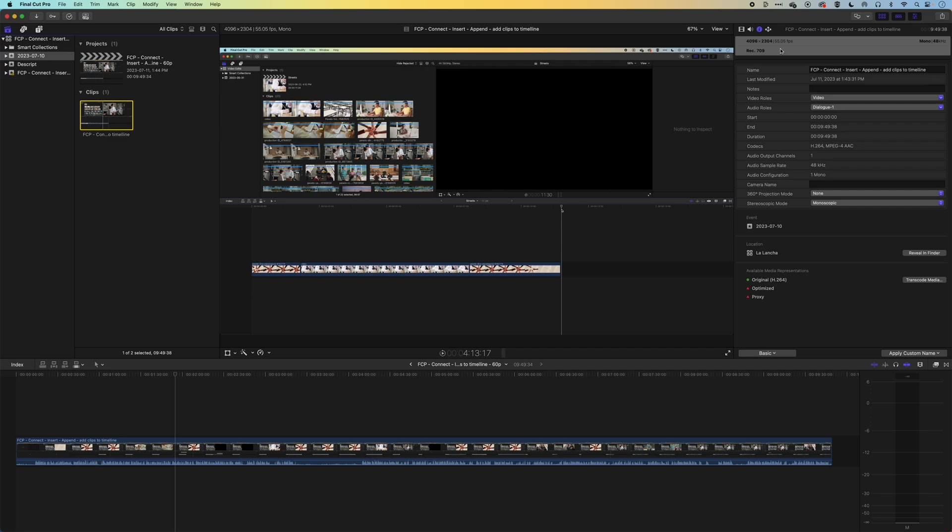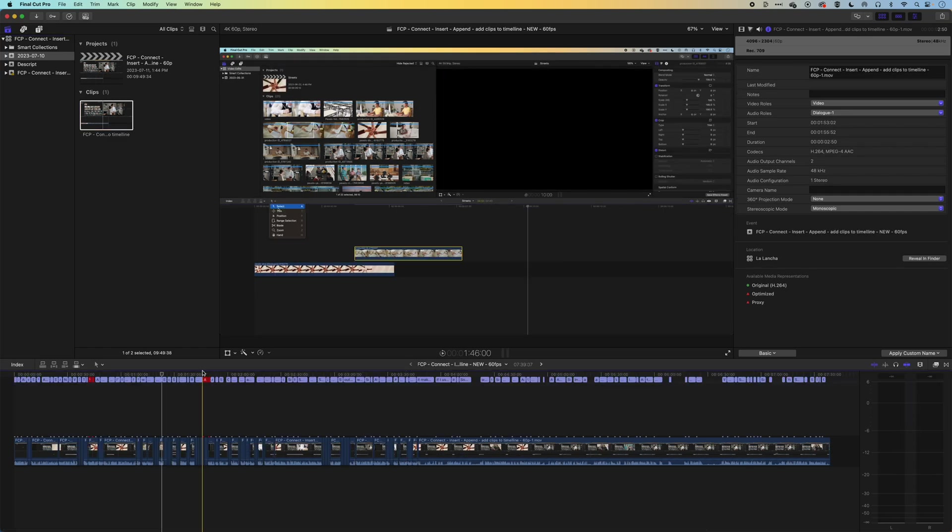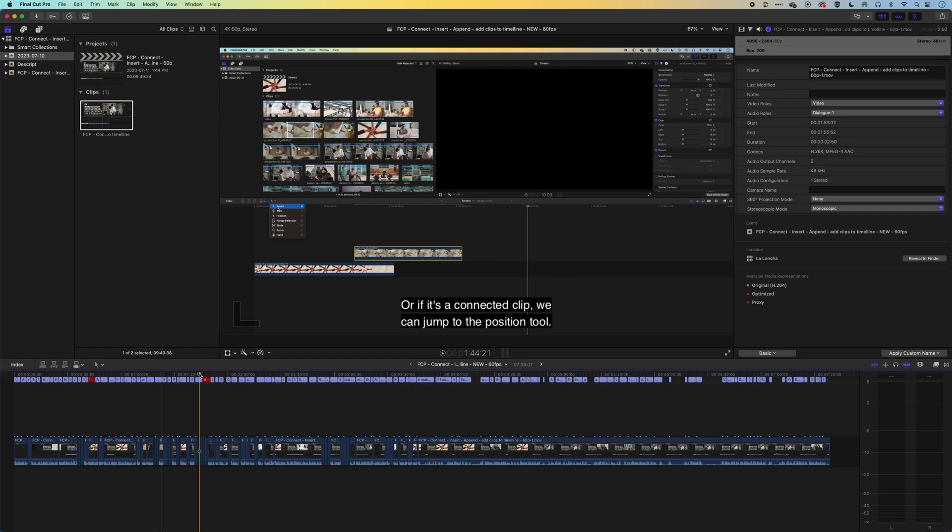So if anyone has any thoughts or comments on these new technologies that are emerging in terms of AI, I would love to hear them in the comments. And if you do have any questions about Final Cut Pro, then please do leave them in the comments below. Otherwise, I look forward to seeing you on the next video.